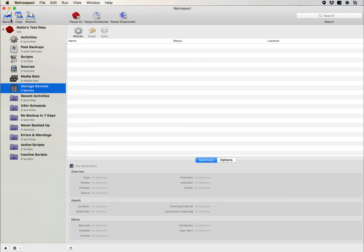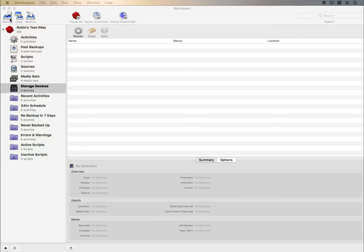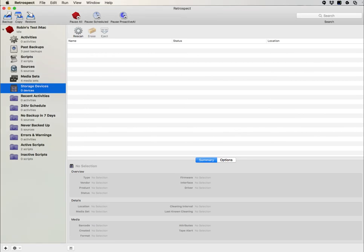At the very top of Retrospect, you have a backup button which will initiate a backup wizard. You also have a copy button, which will initiate a copy wizard for running what we consider to be a duplicate, which copies the data in the original data format from one disk to the other.